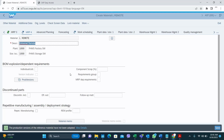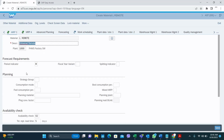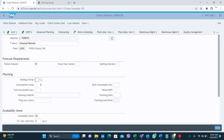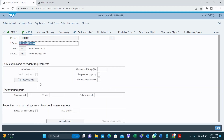In MRP3, the strategy group is important — it defines how you do the production: is it make-to-order or make-to-stock? There are different other strategies as well. If you are producing make-to-order you select that strategy; if you leave it blank it will consider make-to-stock.